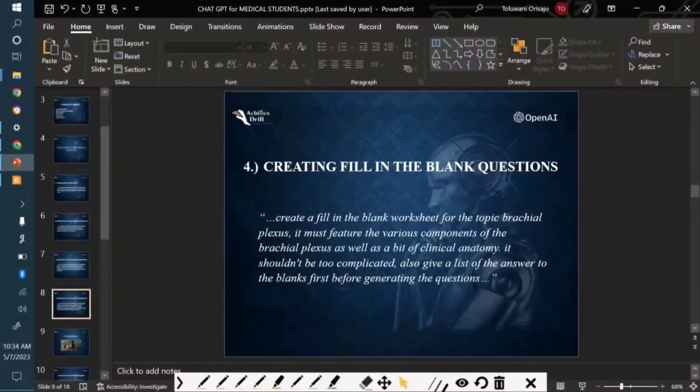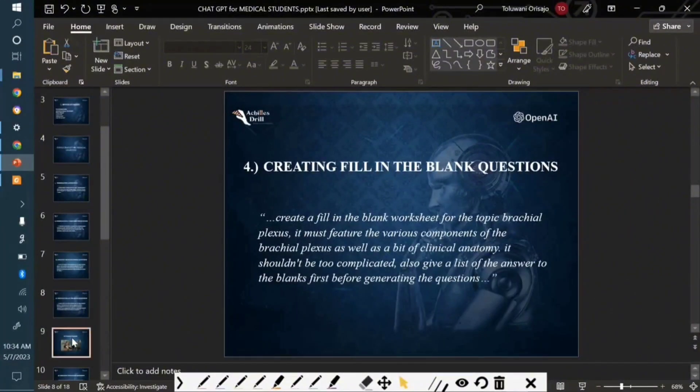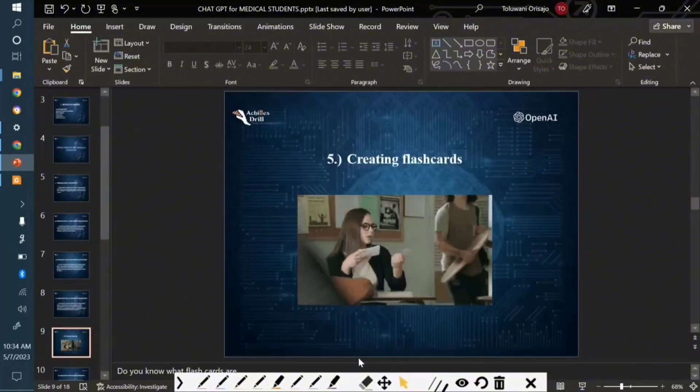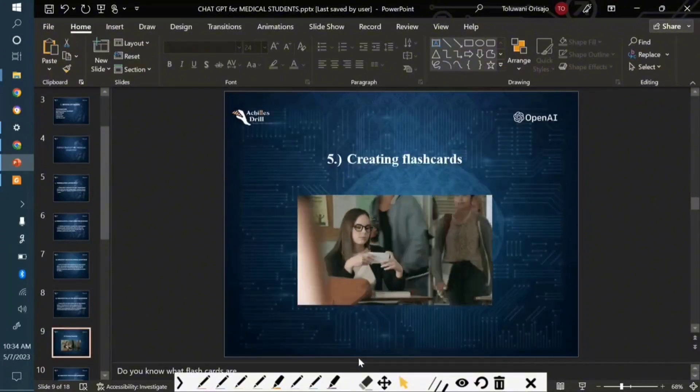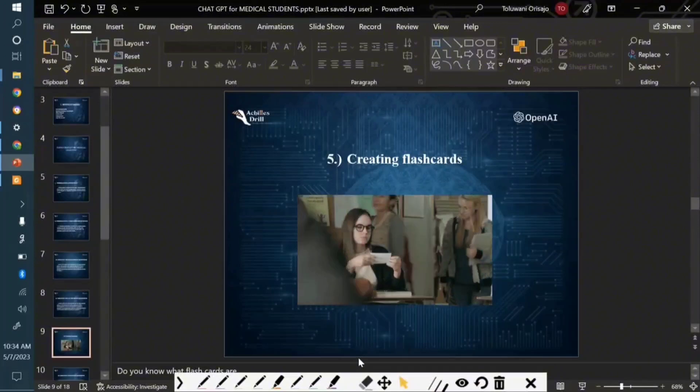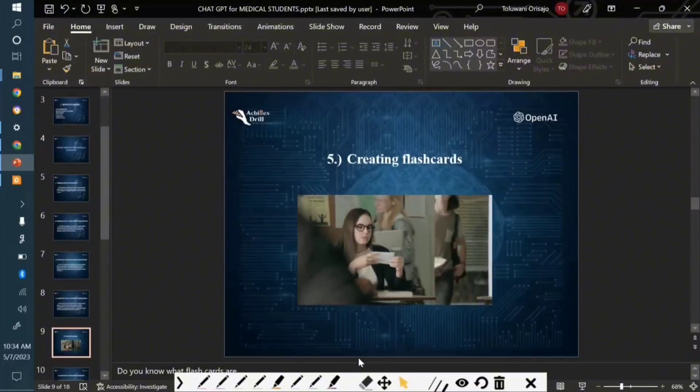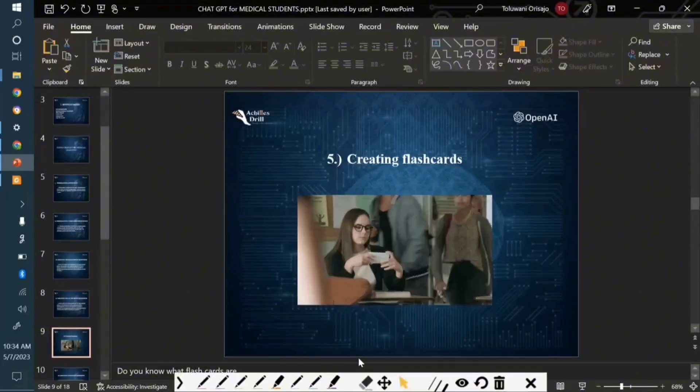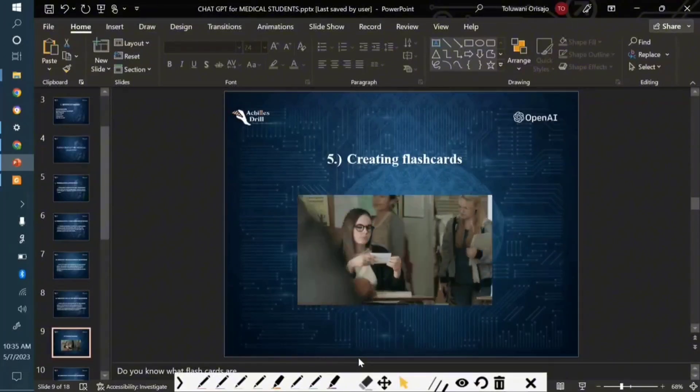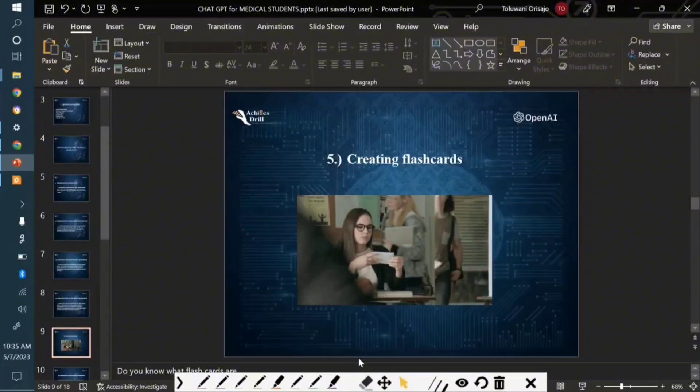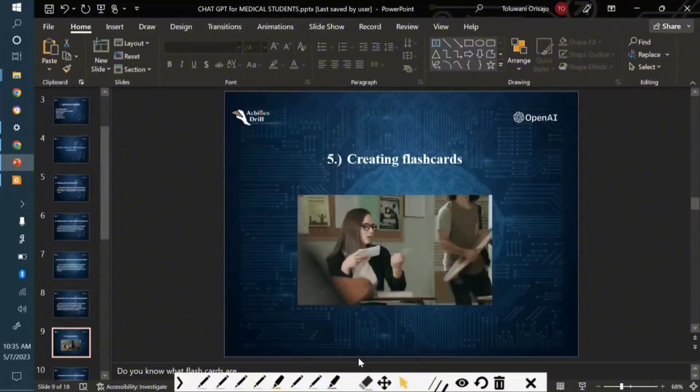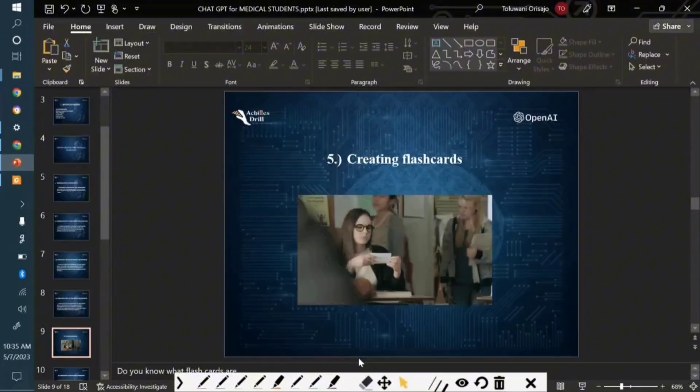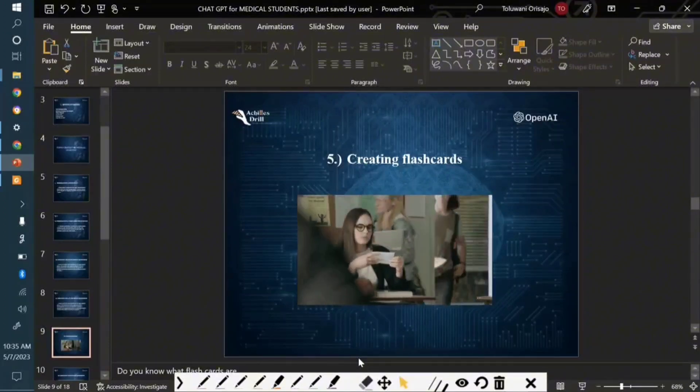Right now I want to talk about using ChatGPT to create flashcards. By the way, do you know what flashcards are? This is actually a gif I got online. Maybe you've seen a student or one of your colleagues in class - they will have a collection of different cardboard paper.